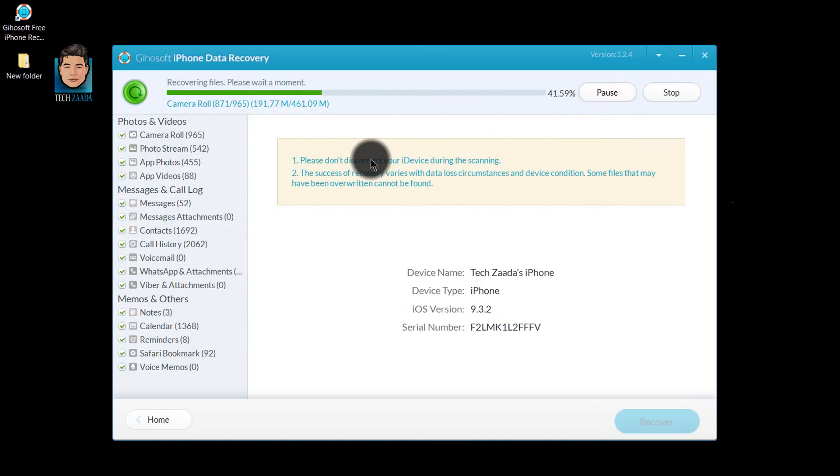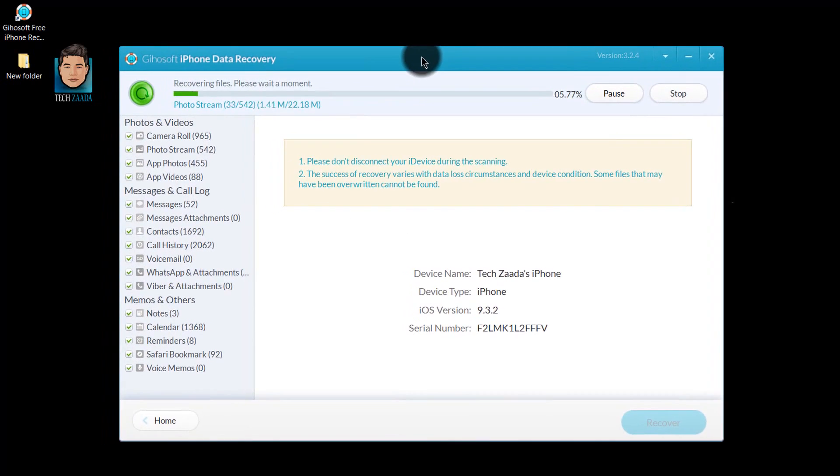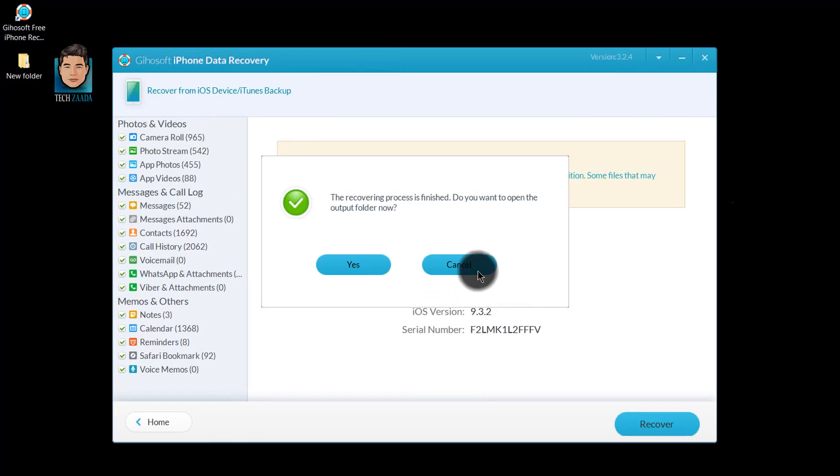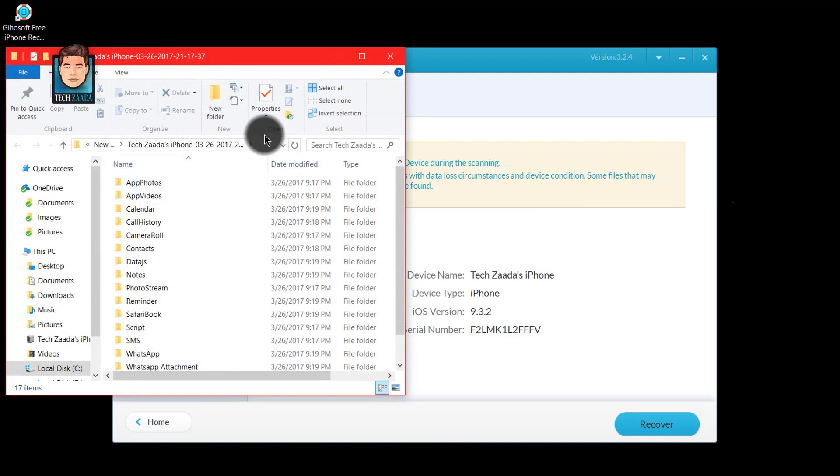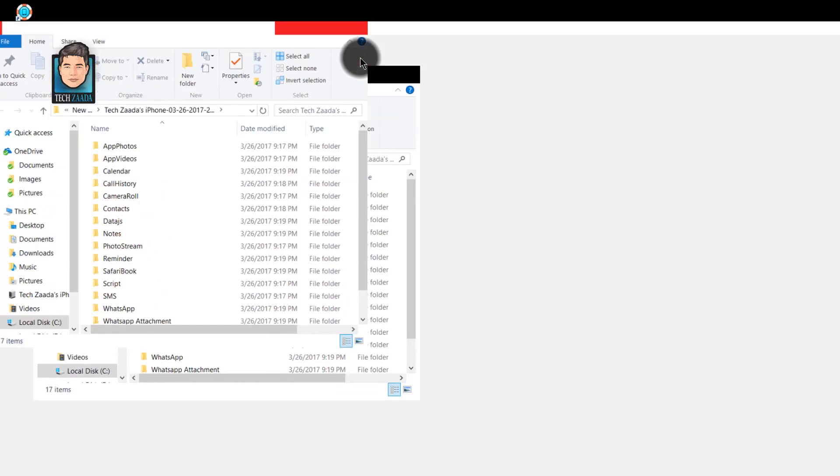And now as you can see, it's saving my files. Now the recovering process is finished. It's asking me to open the folder. So I'm going to say yes, I want to see my deleted files.